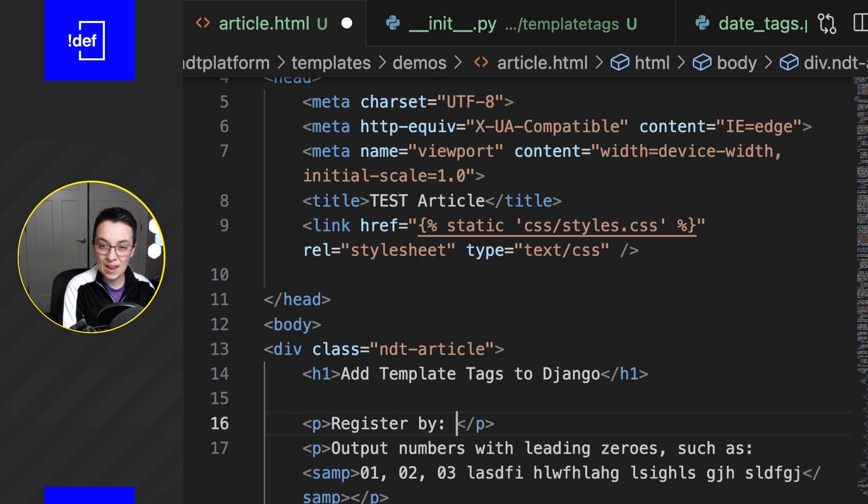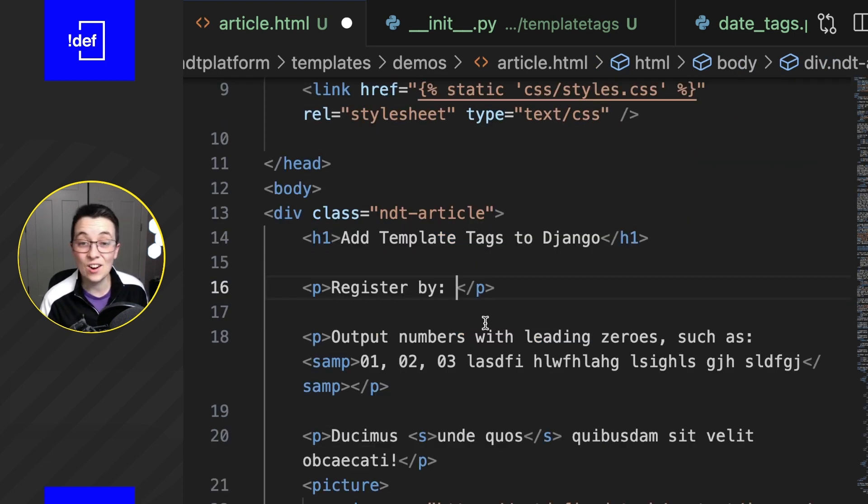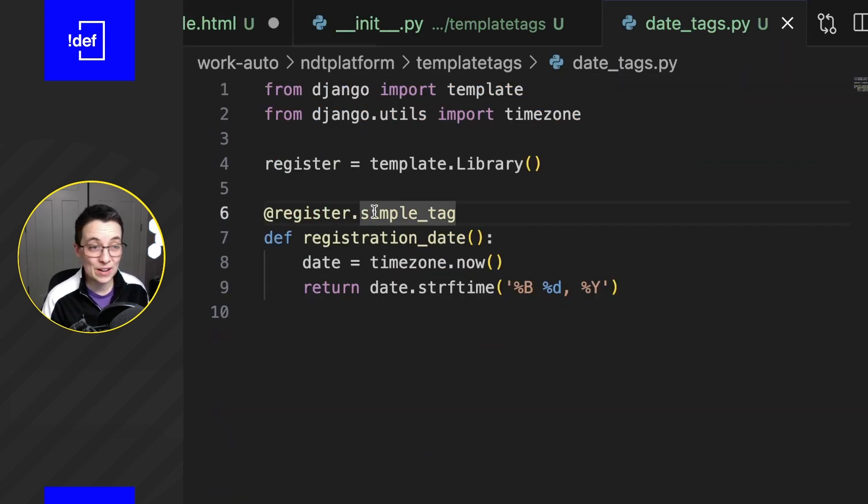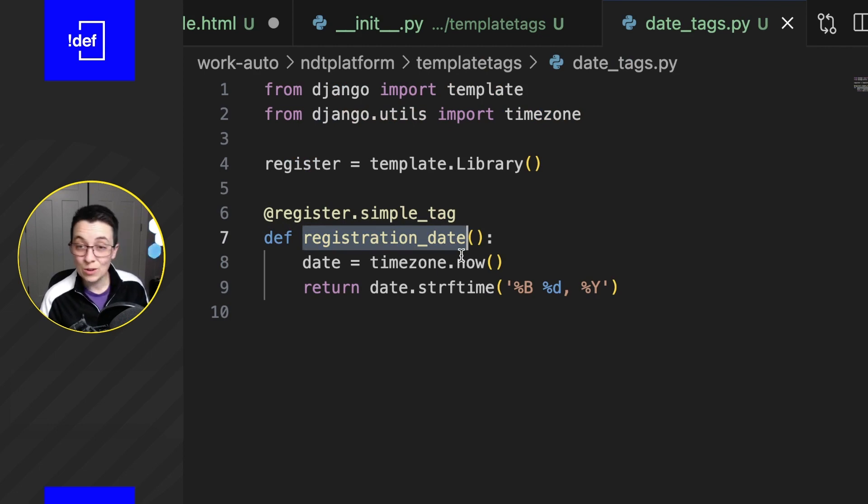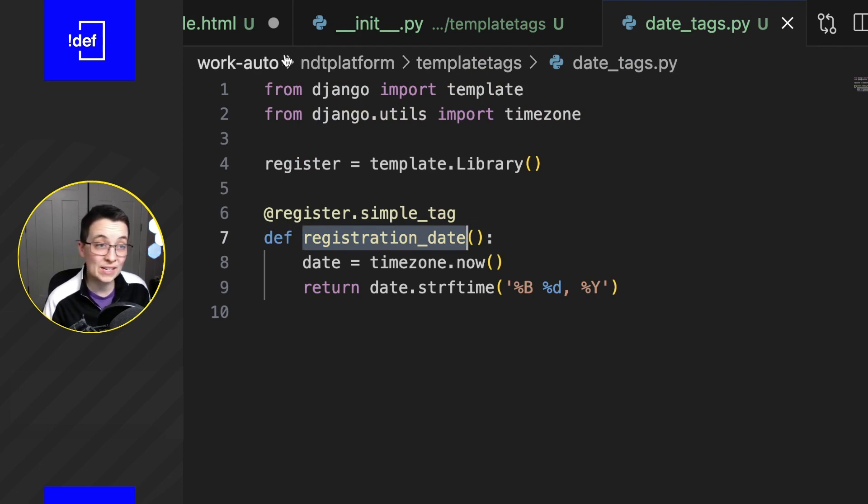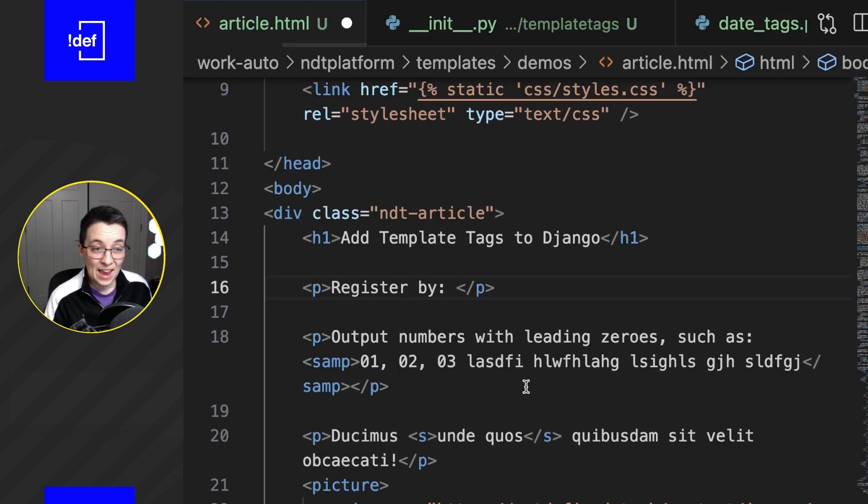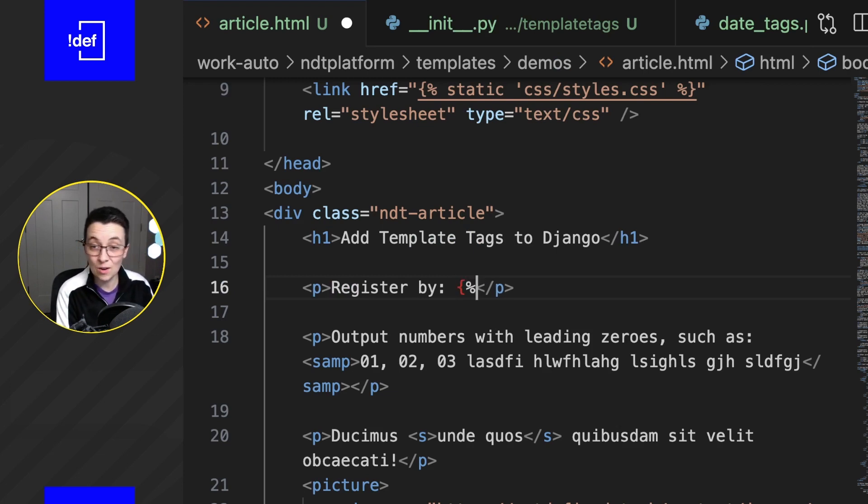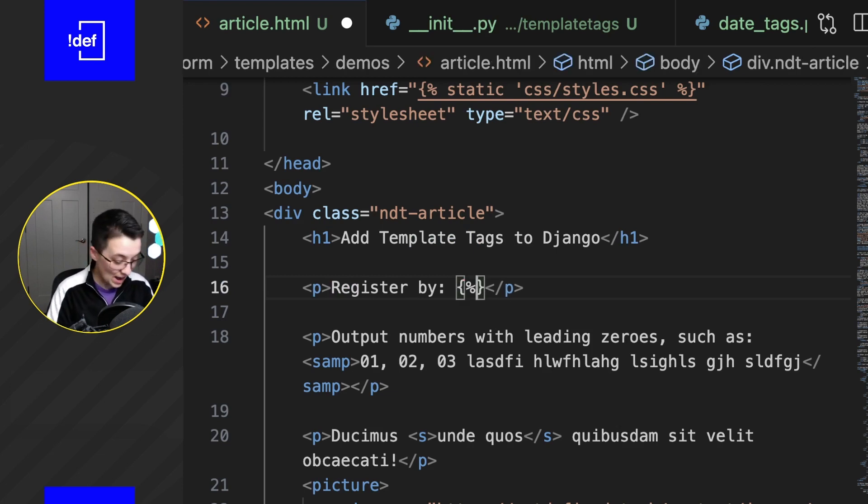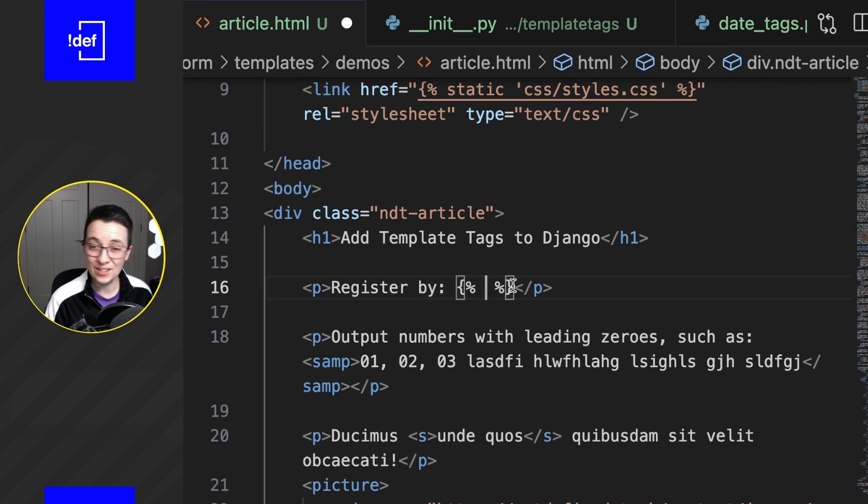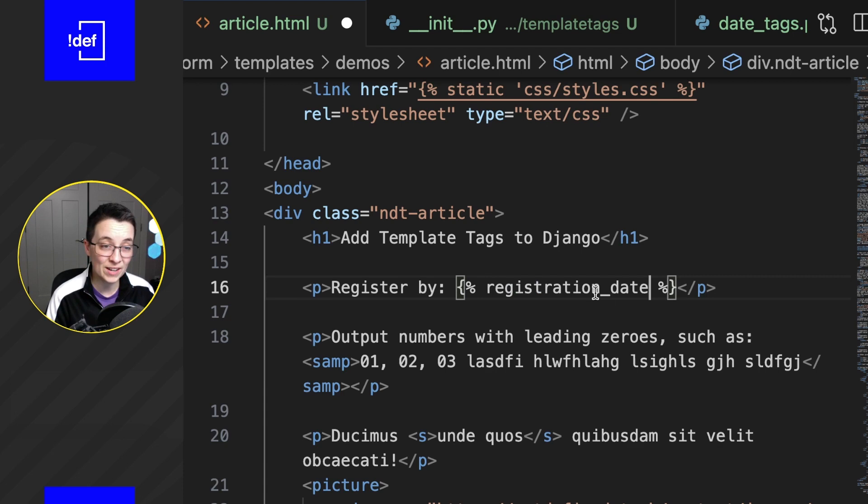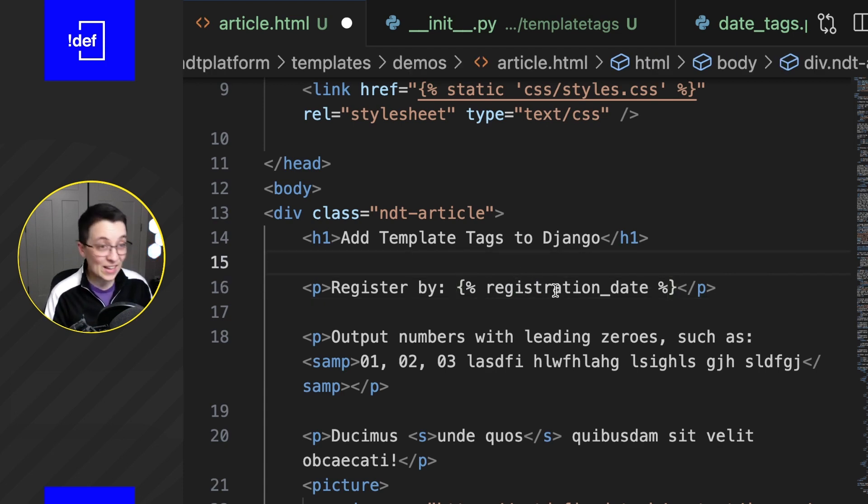Now all we have to do is let's put in a little registration call out here: register by, and then we can add in our registration tag. So again, we called it registration_date, so I'm gonna copy this over from our date_tags and we're just gonna act as if this was a built-in Django tag with this curly brace percentage and then the name and then close it out with the percentage curly brace.